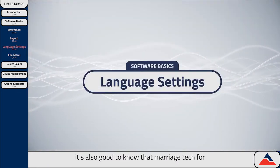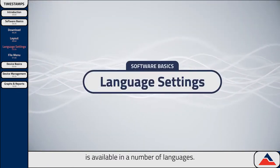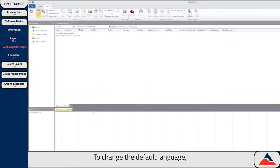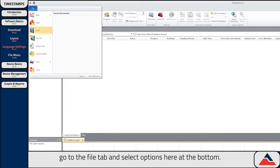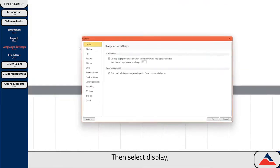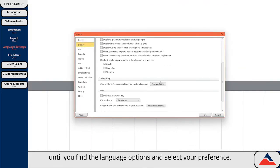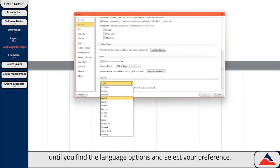Before moving forward, it's also good to know that Magitek 4 is available in a number of languages. To change the default language, go to the file tab and select Options here at the bottom. Then select Display, scroll down until you find the language options and select your preference.